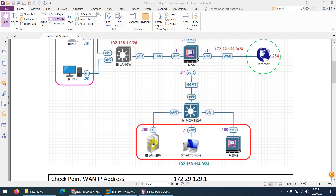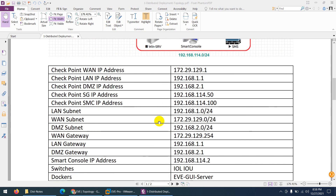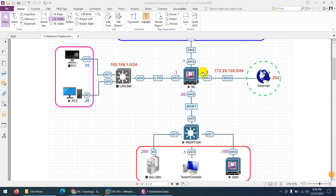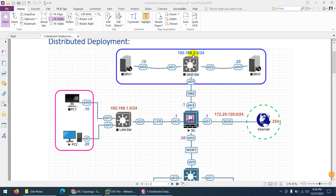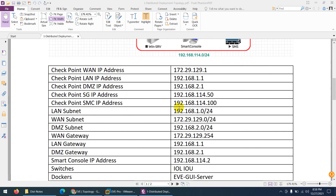Now these are the IP schema. The CheckPoint WAN IP address is 172.29.129.1, so we will assign 172.29.129.1 to our WAN interface. We're going to assign 192.168.1.1 to our LAN interface and 192.168.2.1 to our DMZ interface of the security gateway.